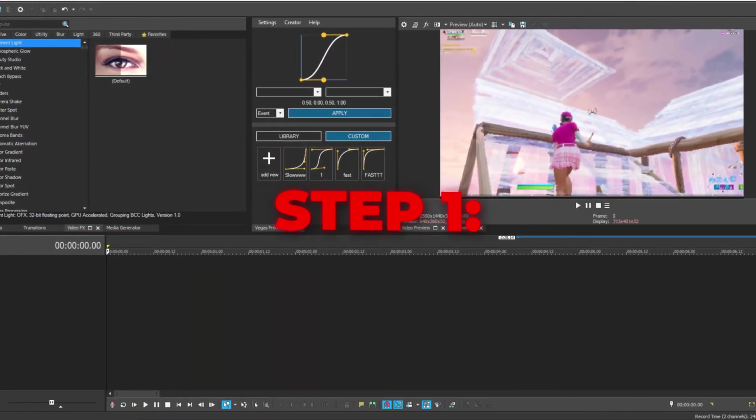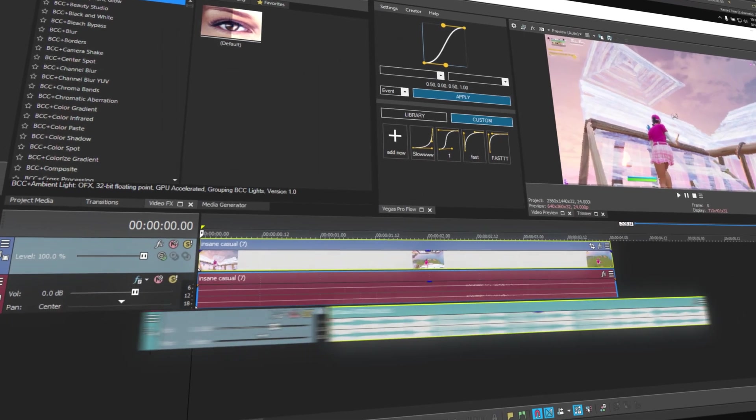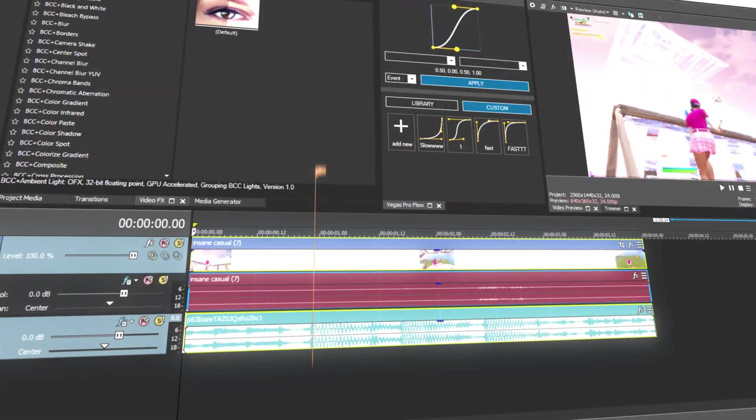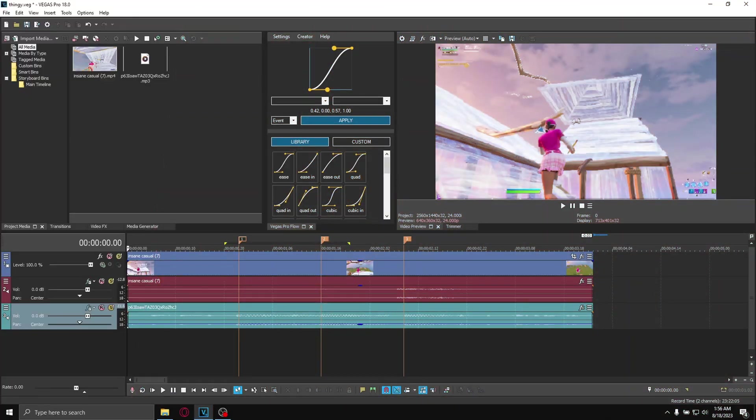Step numero uno: get your clips, catch your song, and get your beats marked.